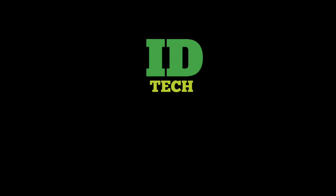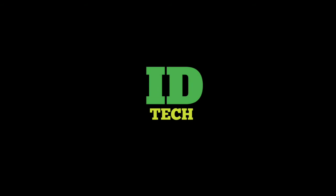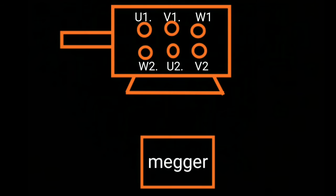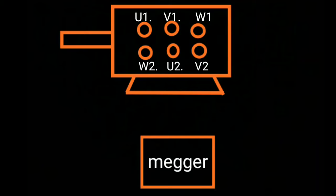Hello friends, welcome to ID Tech. Our new topic is motor winding test. There are basically three winding tests. First is the continuity test of winding. You can see this is a motor and a megger. U1-U2 is one winding, V1-V2 is a second winding, and W1-W2 is a third winding.